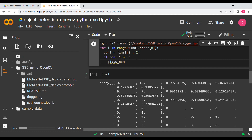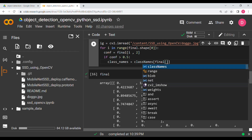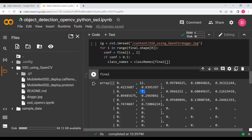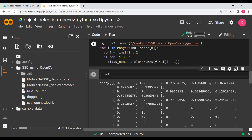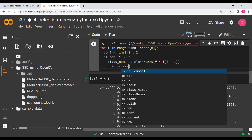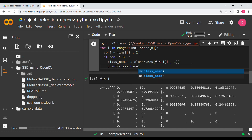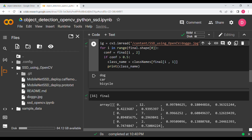Inside the conditional, get the class name: 'class_name = class_names[int(final[i, 1])]'. The label index is at column 1 — so 12, 7, and 2 correspond to dog, car, and bicycle respectively. If we print the class name we see 'dog', 'car', 'bicycle'.